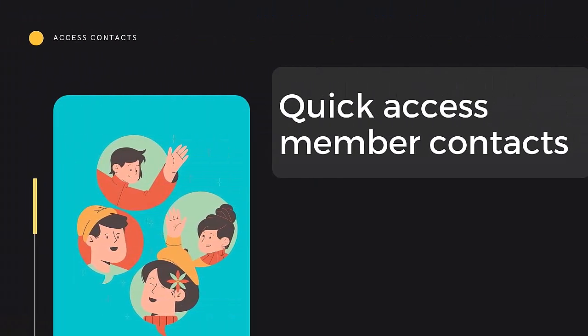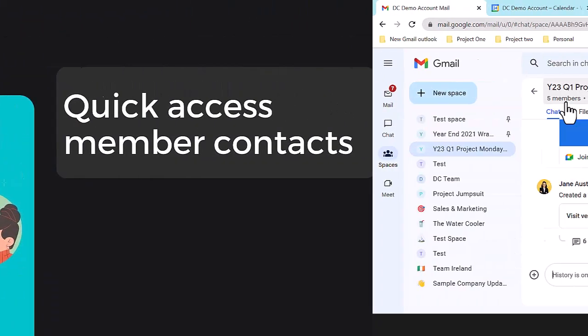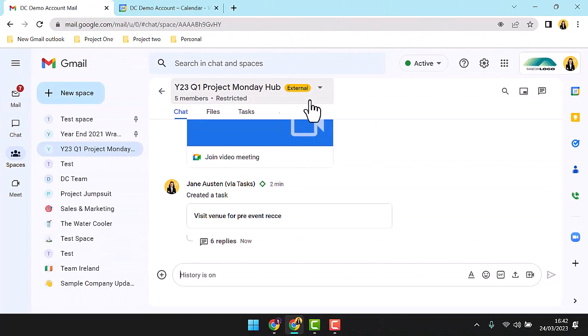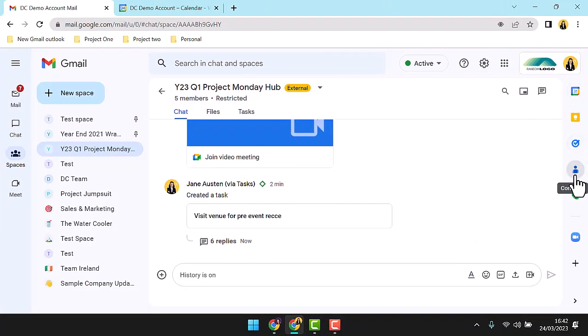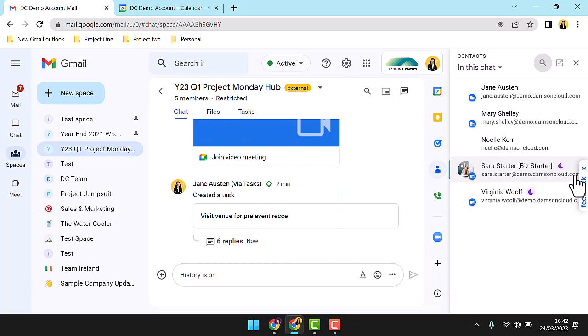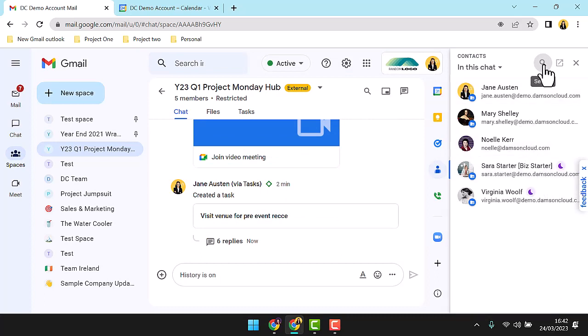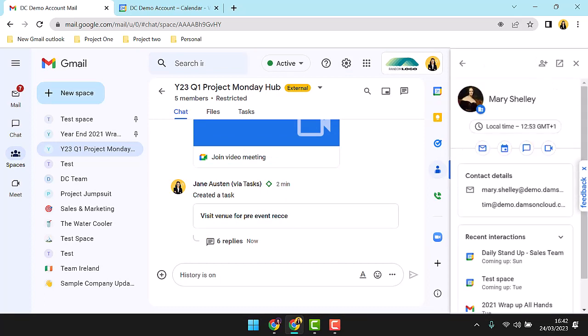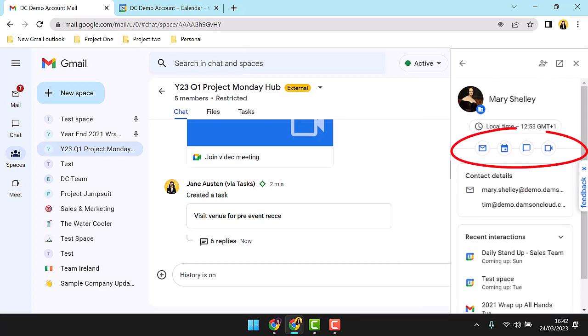Another useful link from the app menu is Contacts. If you need information on your space members, simply launch Contacts from the app menu and click on a contact to see contact details, recent interactions, and quick links to email, add calendar invites, chat one-to-one, or quickly invite your contact to a Meet window.